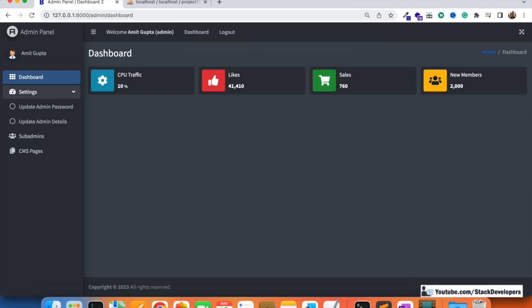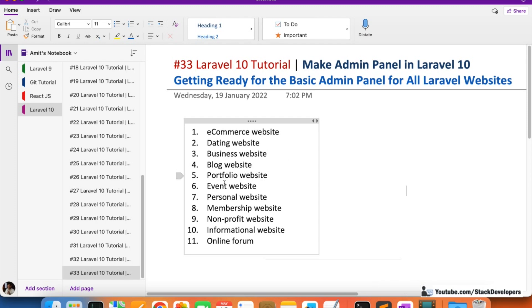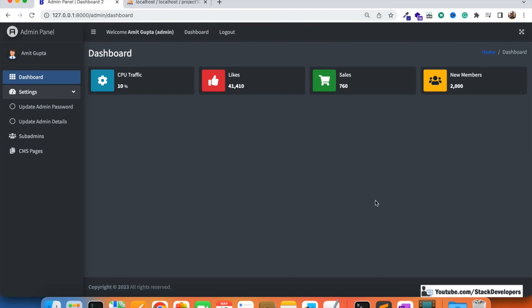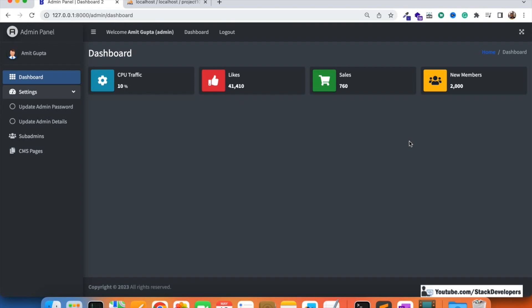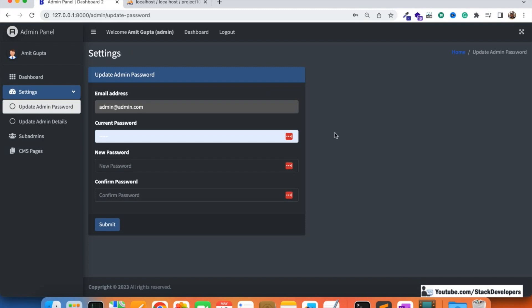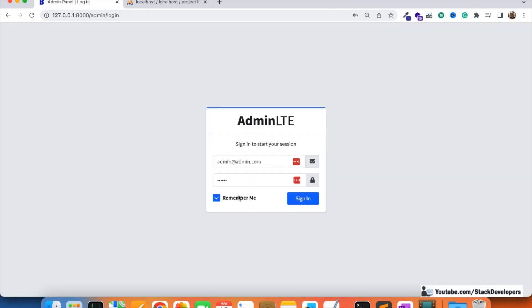Our basic admin panel is now ready and can be used for all types of websites — e-commerce, dating, business, blog, portfolio, and more. Over these 33 videos, I have shown you how to add modules like CMS pages, sub-admins, roles and permissions, update admin password, update admin details, login, logout, dashboard, and remember me functionality. All the essentials required to build an admin panel have been covered.